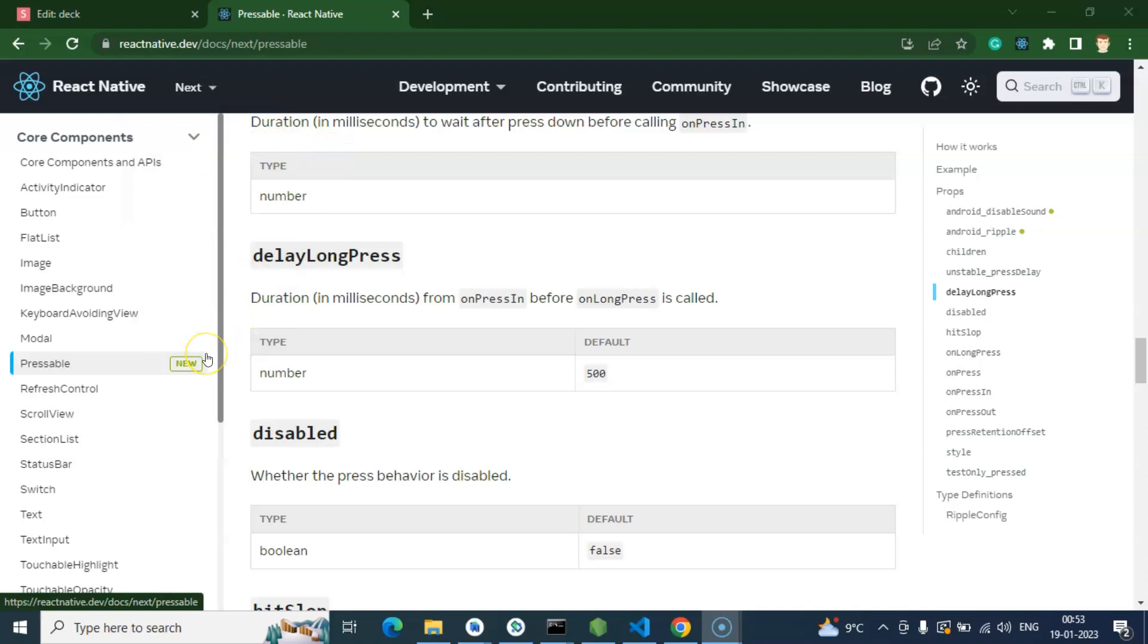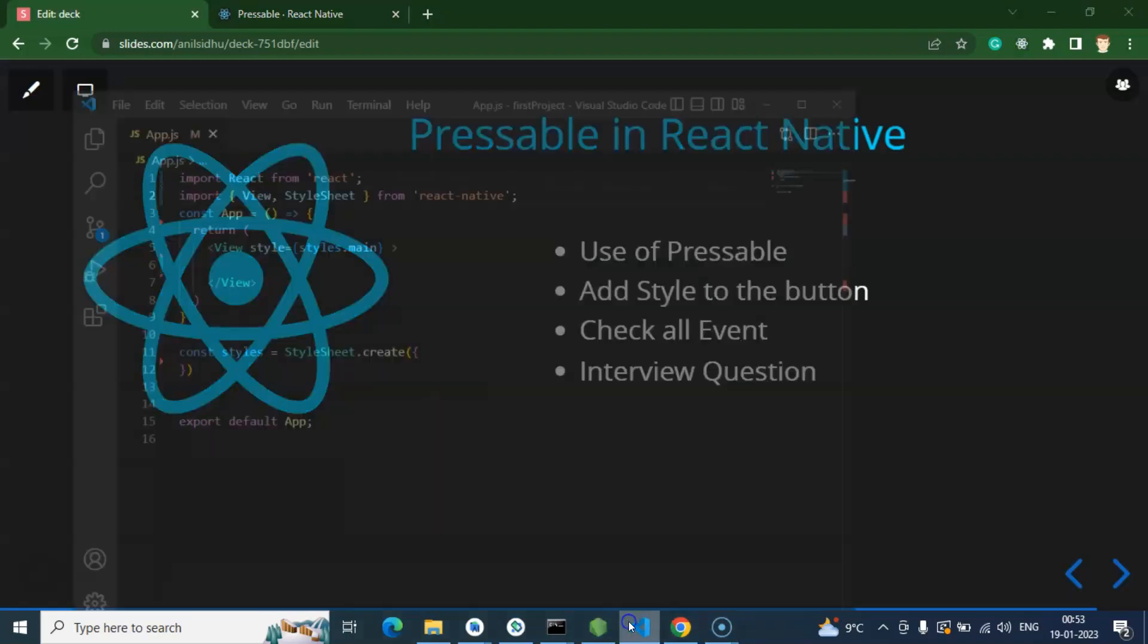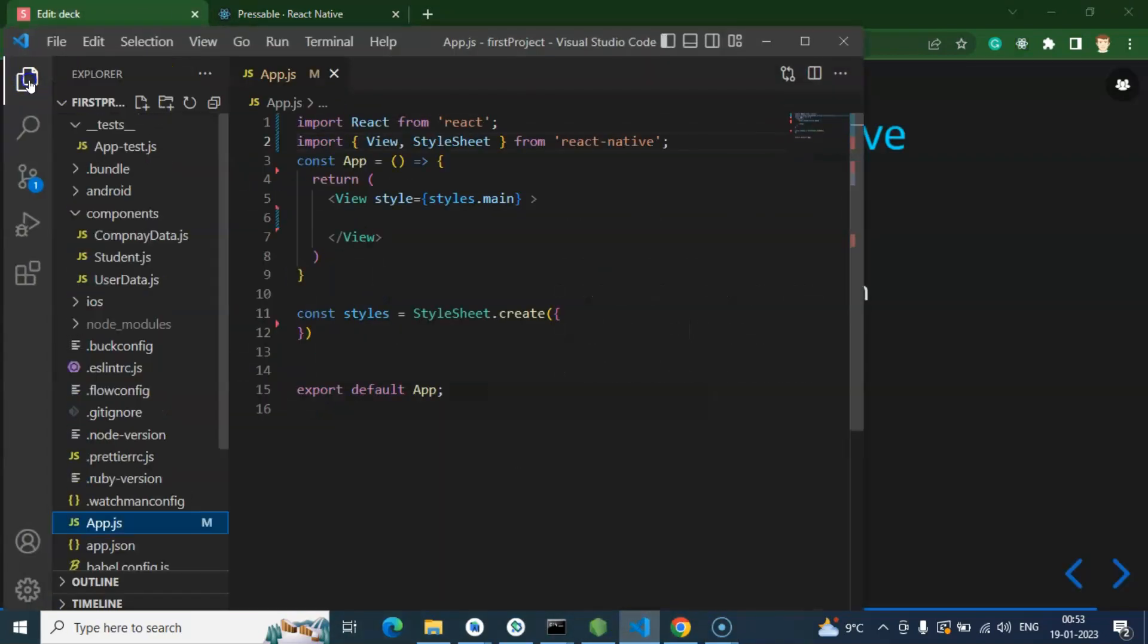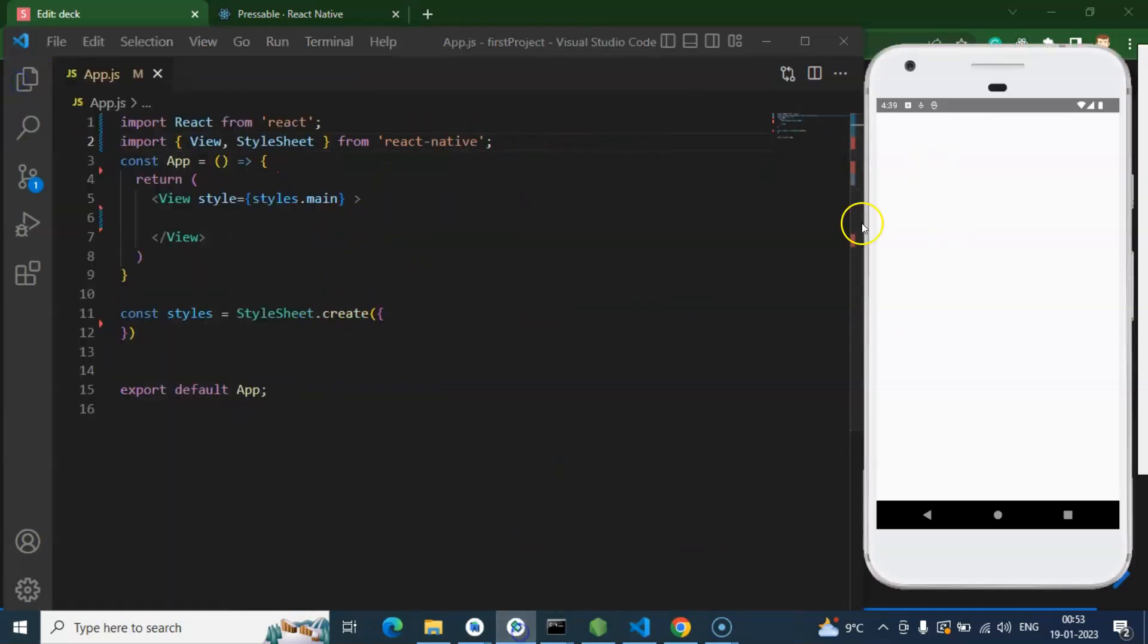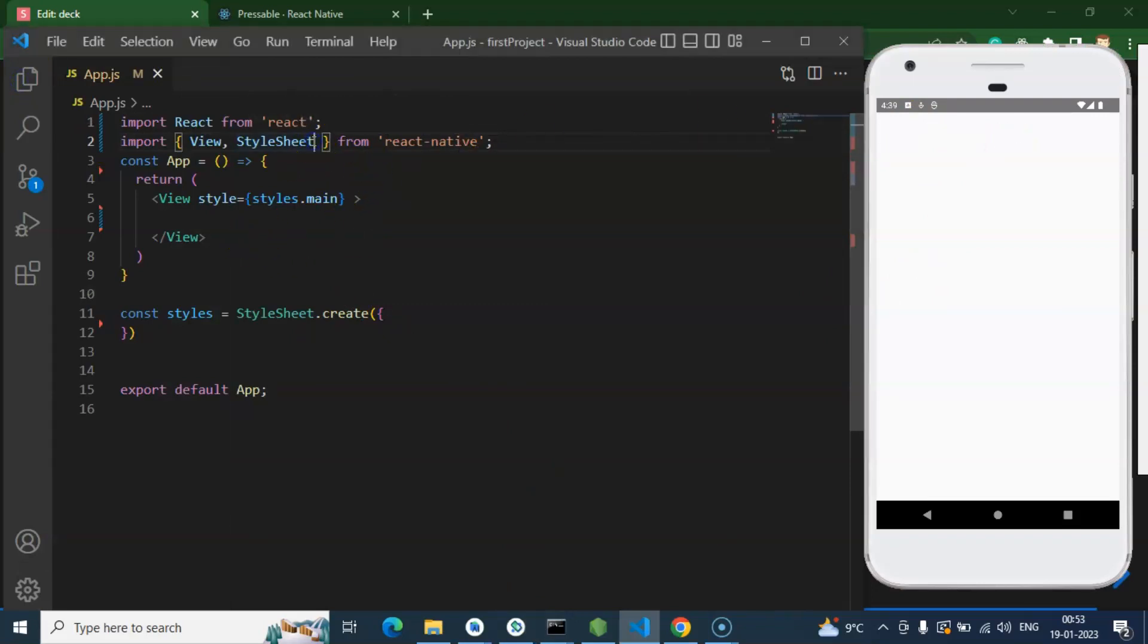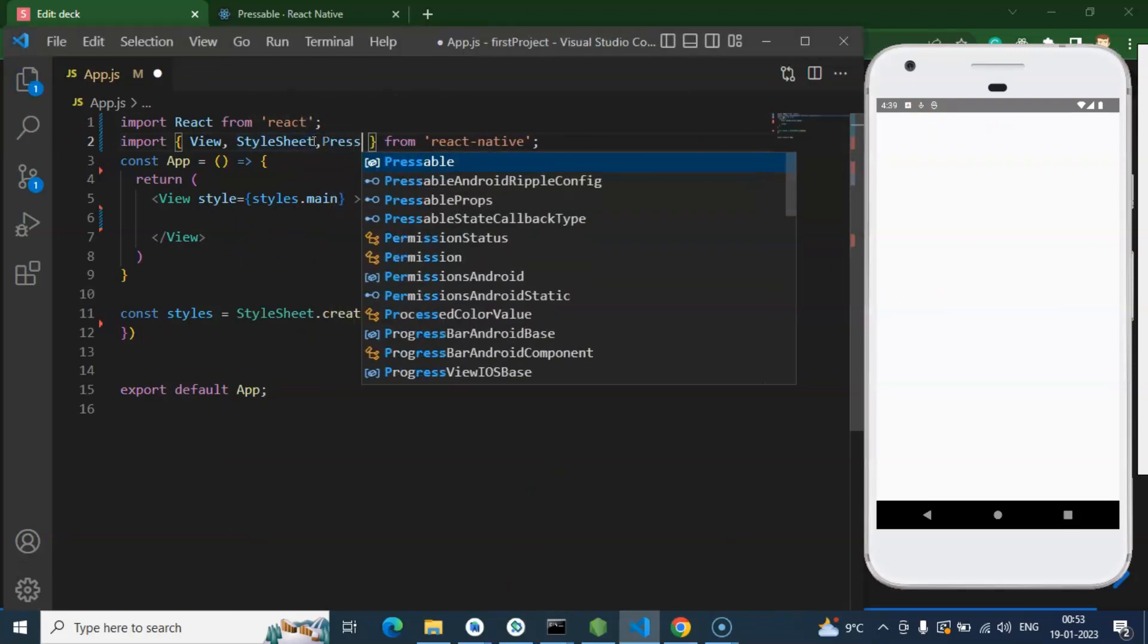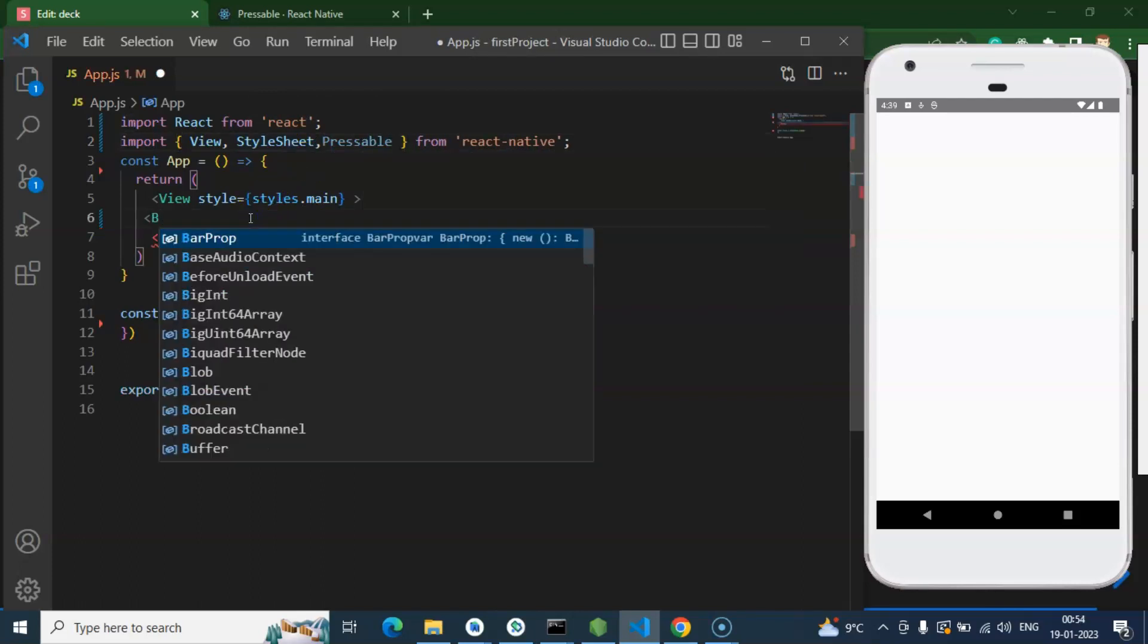So now let's come to the code. This is our App.js file and we will start working with the App component. And this is our screen, so let me just import Pressable first of all.